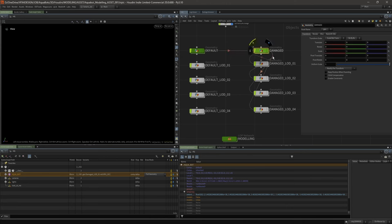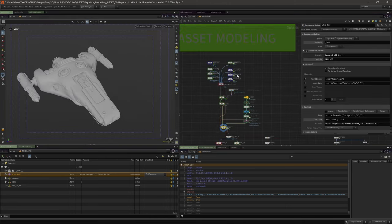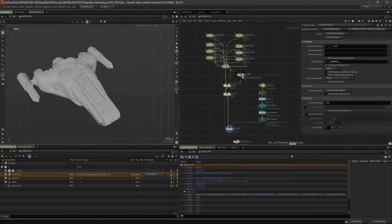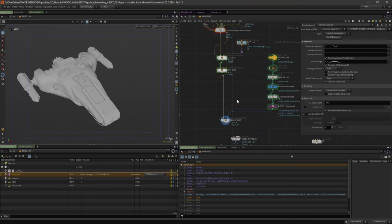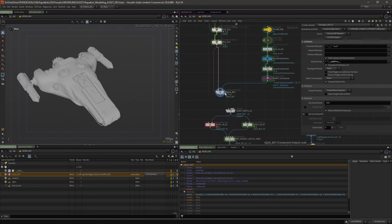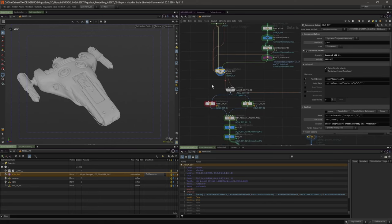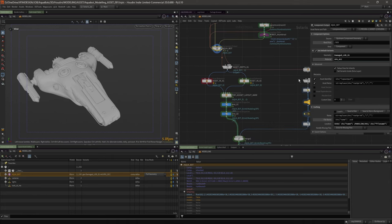So that's the default and the damage models prepared to go into Solaris along with the LODs. We hit save and it saves to disk. I saved to a global asset library, and then I can use that on any project.